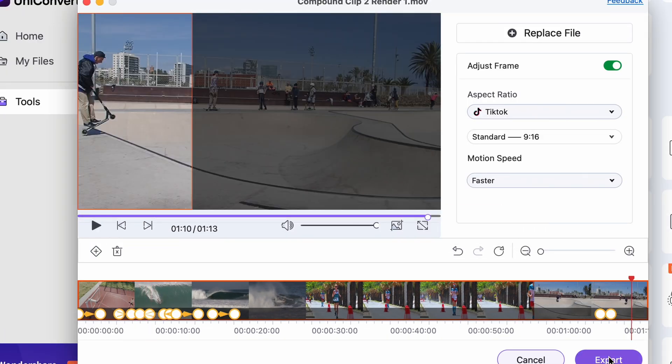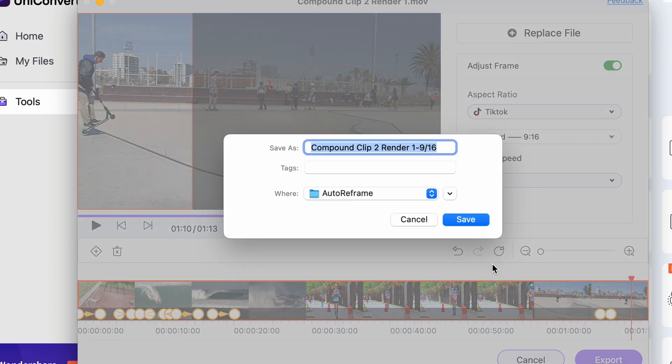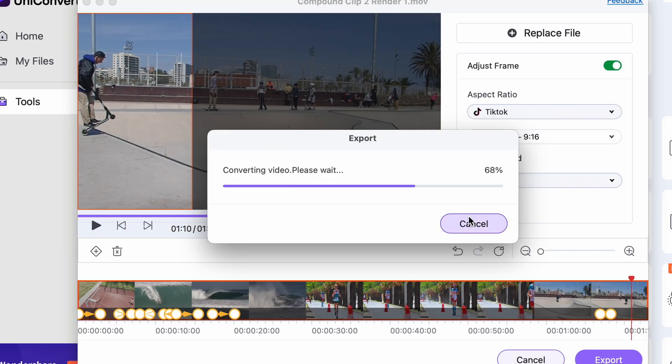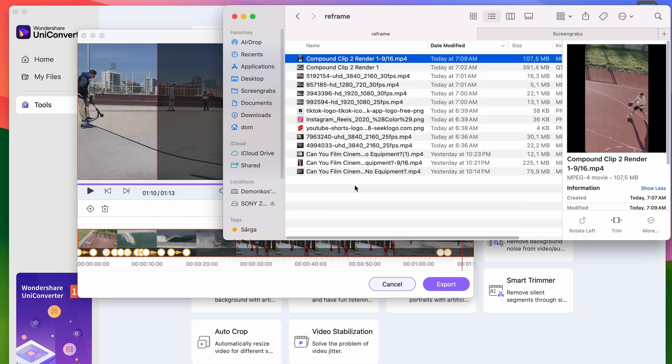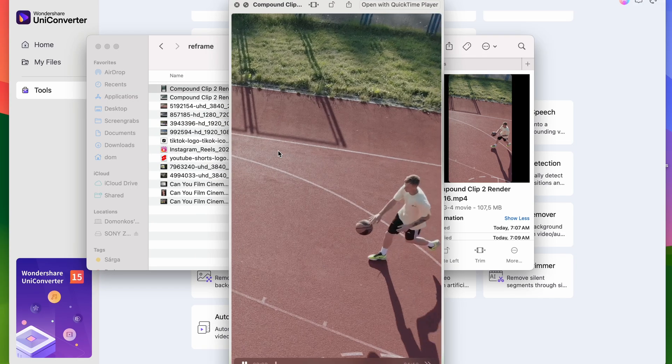And when you're all set, click on the export button. Wait until it processes your video and then, voila, it's ready to be uploaded.